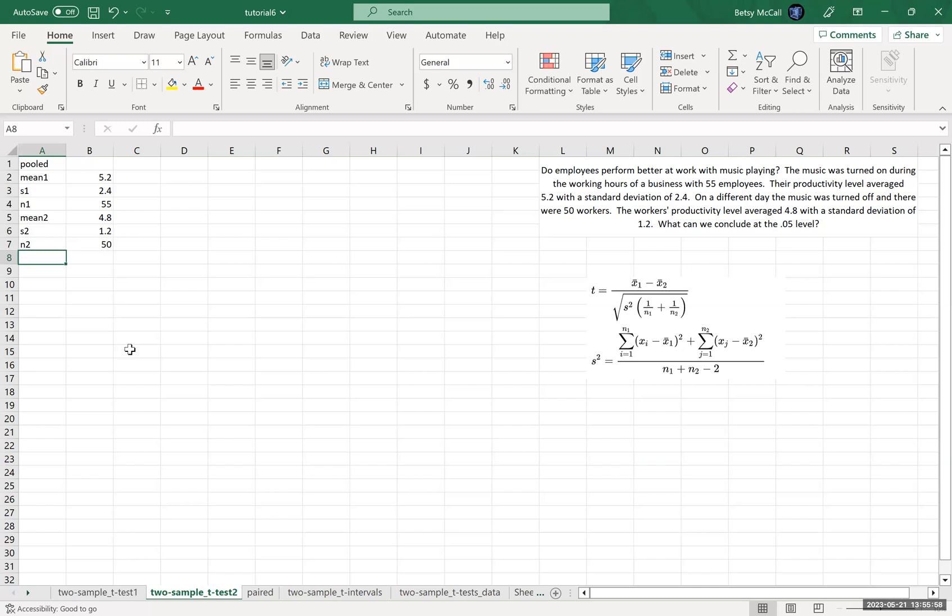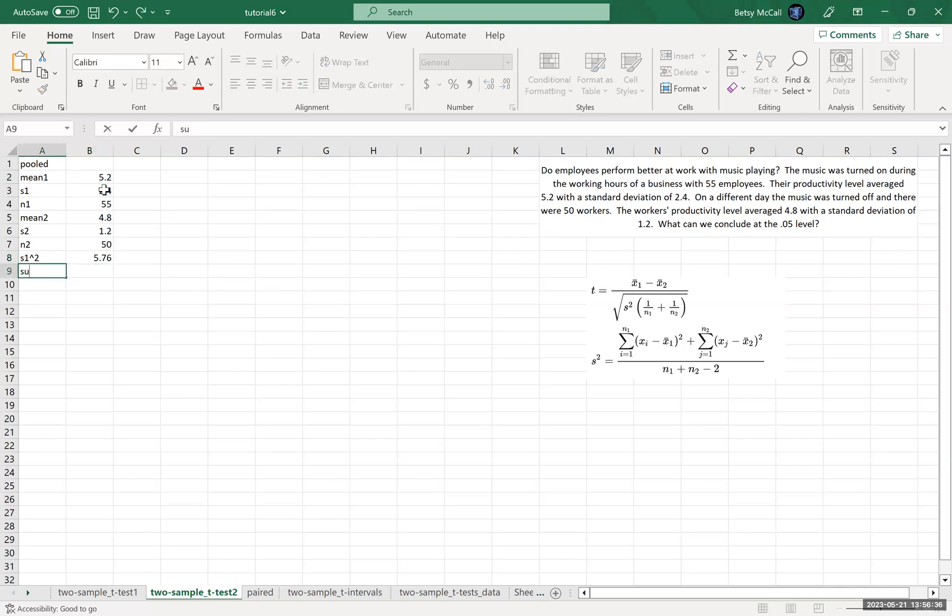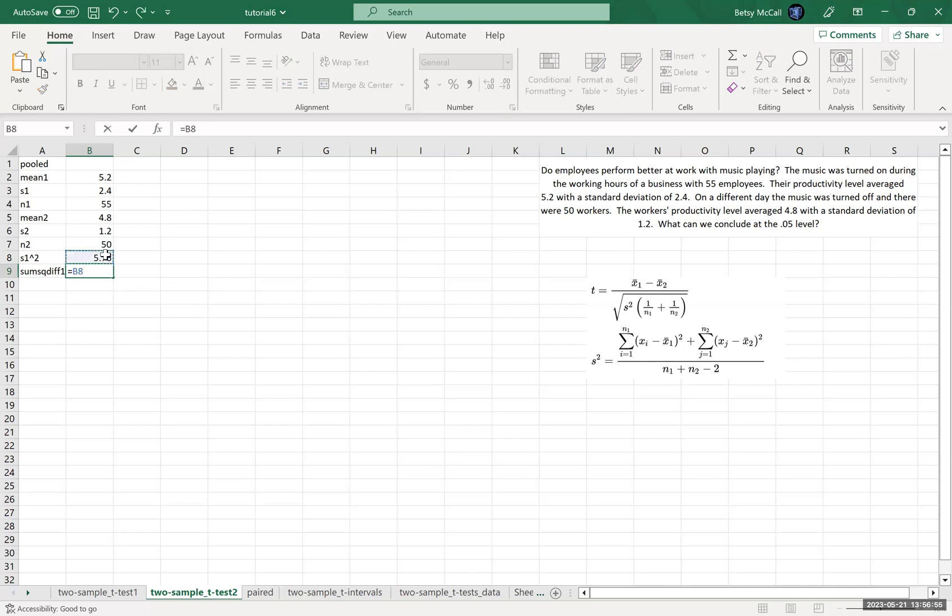Okay, so now we're going to start calculating these things. Now what we want to do first is we want to get to the variances. Now to get, actually to get to this, we want to get to this sum ultimately, but the variance itself is this sum divided by the count minus one. So if we get to the variance first, S1 squared, that's going to be S1 squared. And then the sum of the square differences for group one, again that's just this portion of this formula, is going to be the variance times the count minus one for that group.